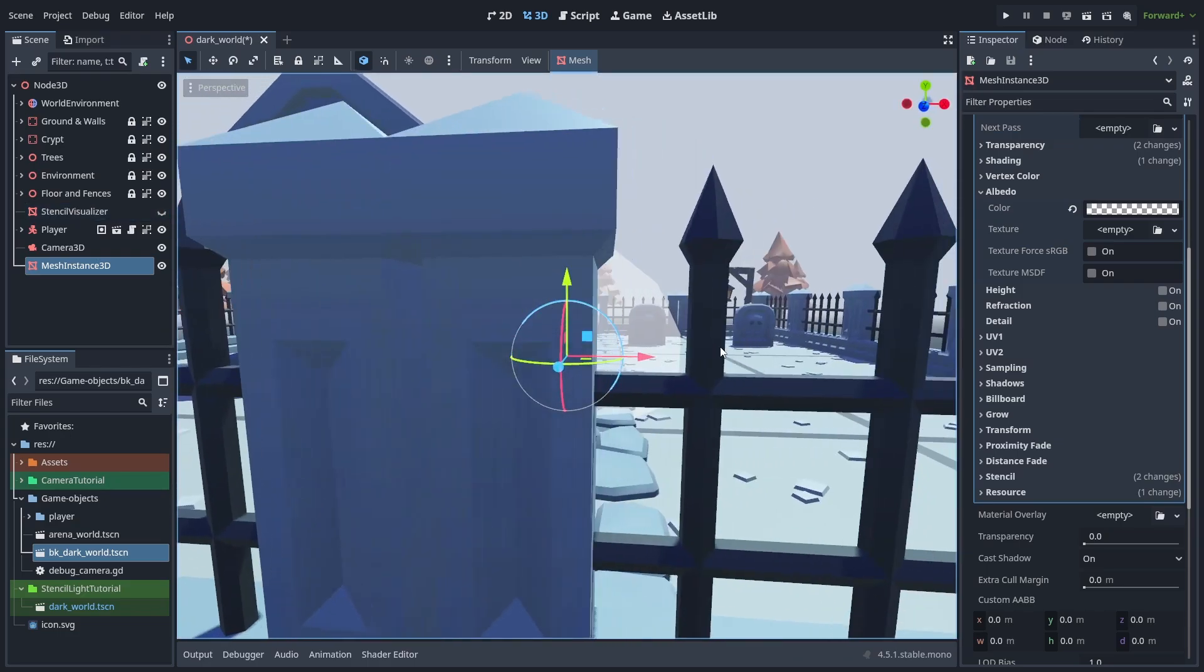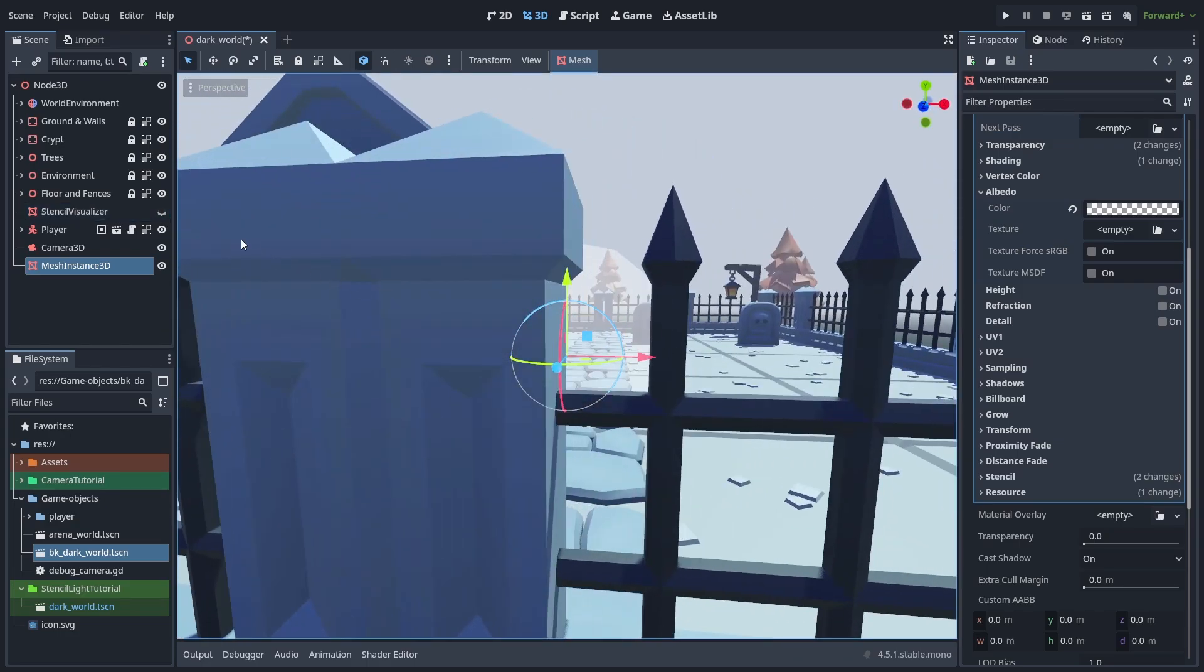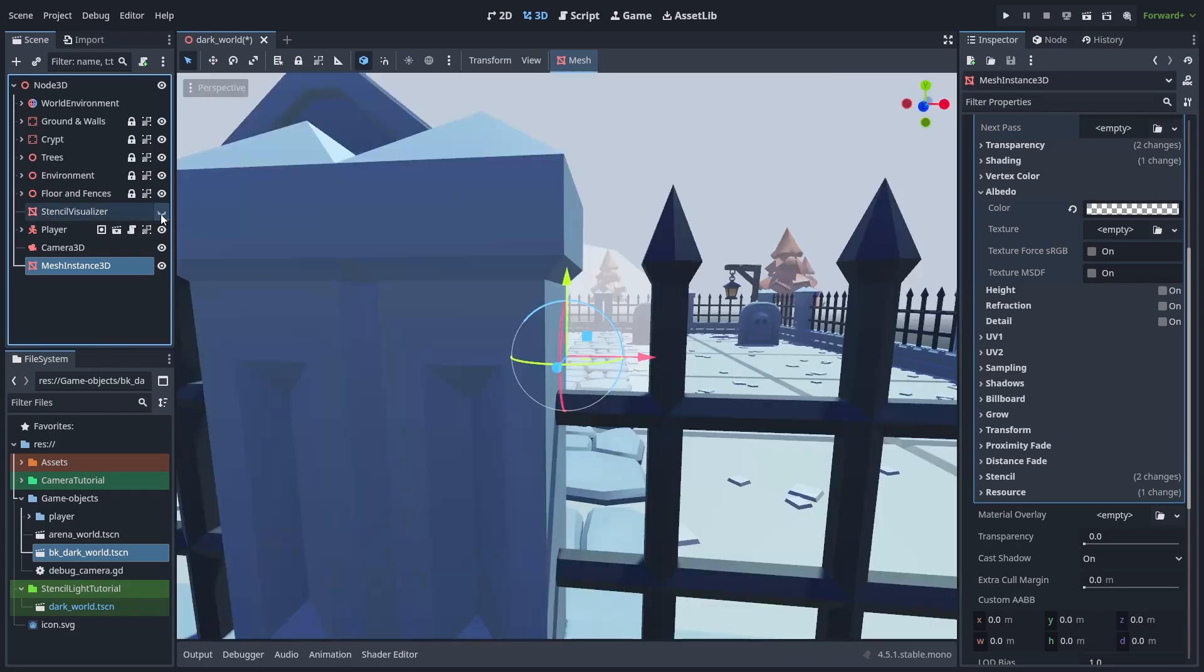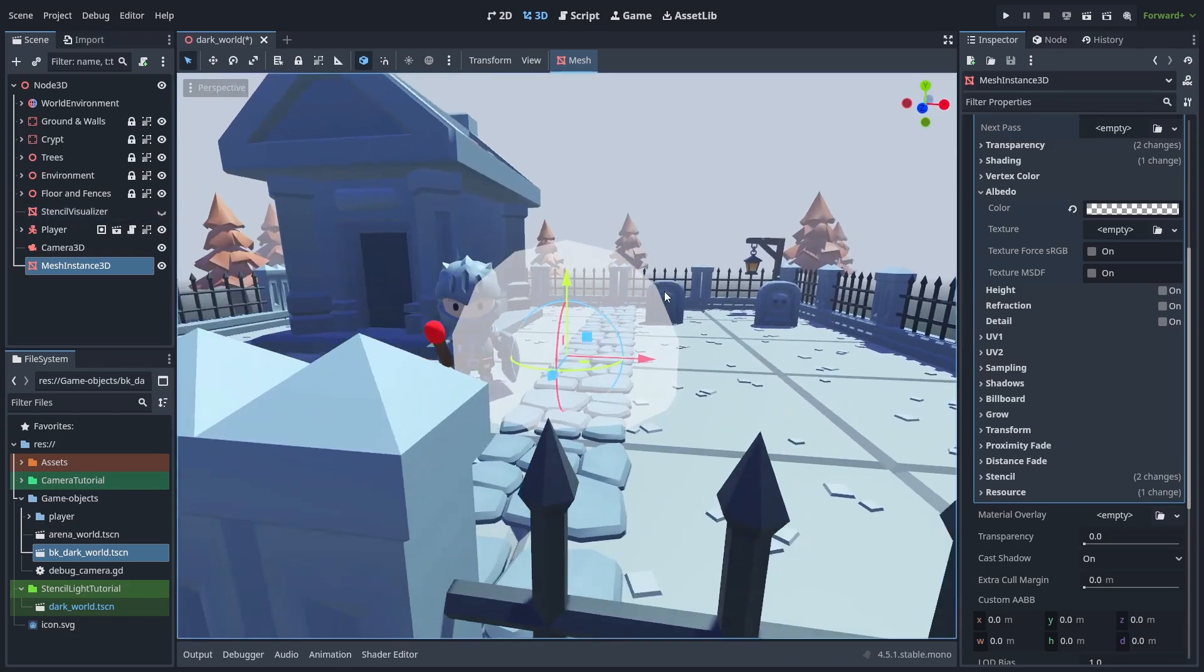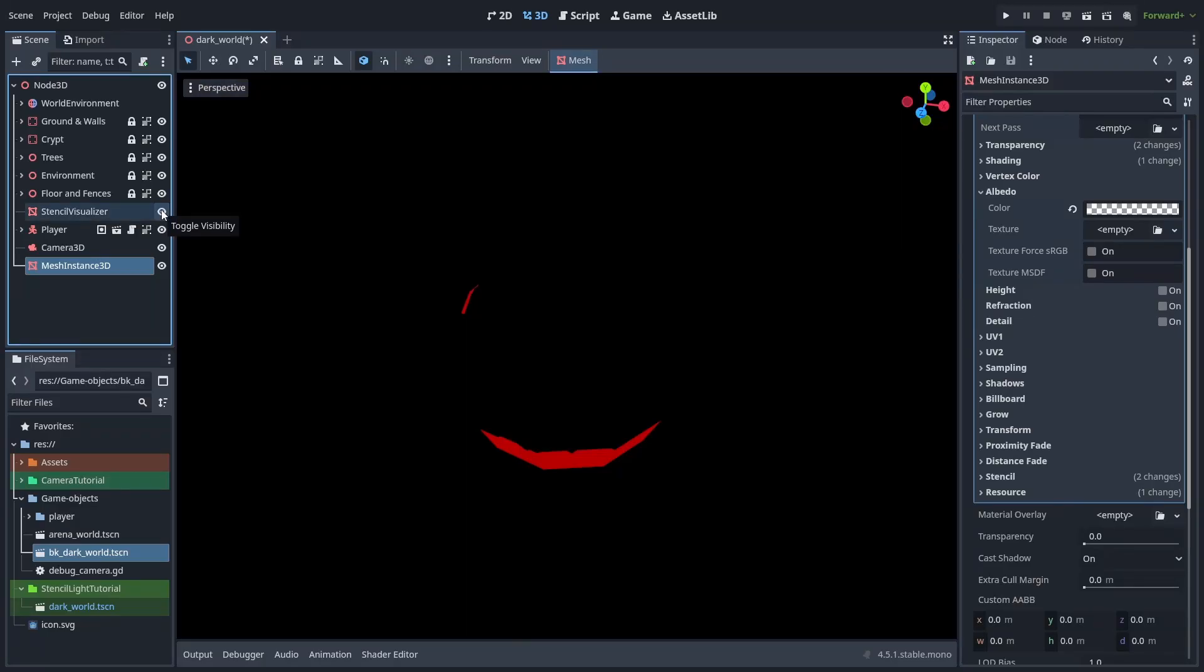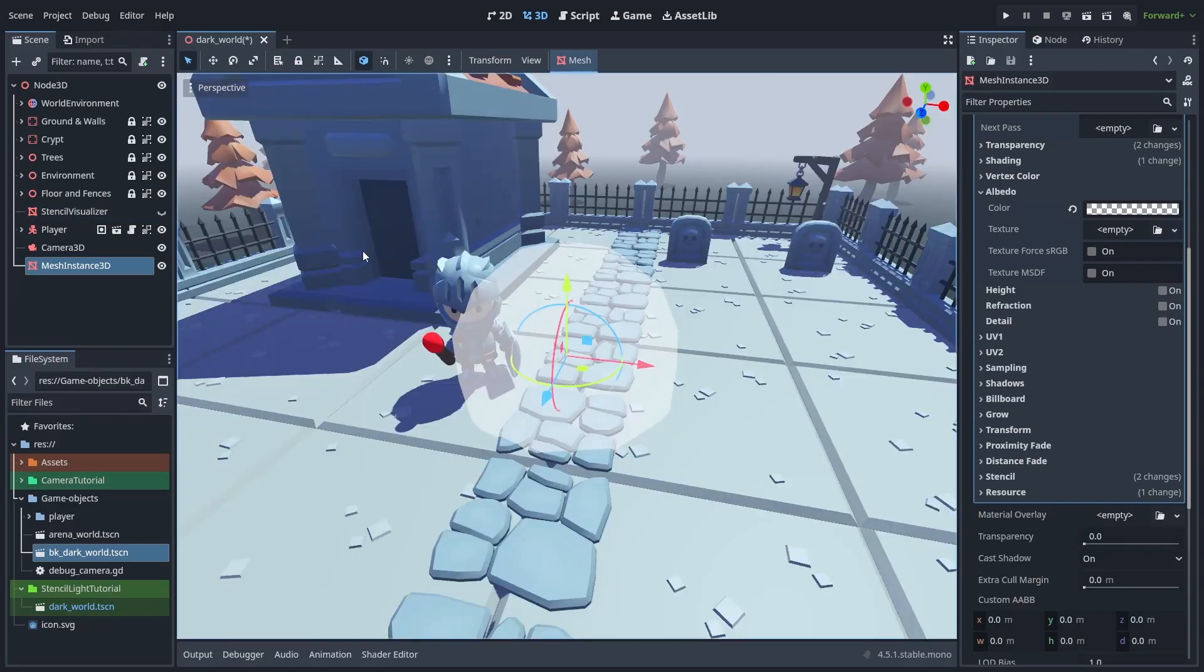And by writing the depth fail to the stencil, we are taking all the parts of the sphere that is occluded by other objects, and saving that shape to the stencil. This will become important soon.